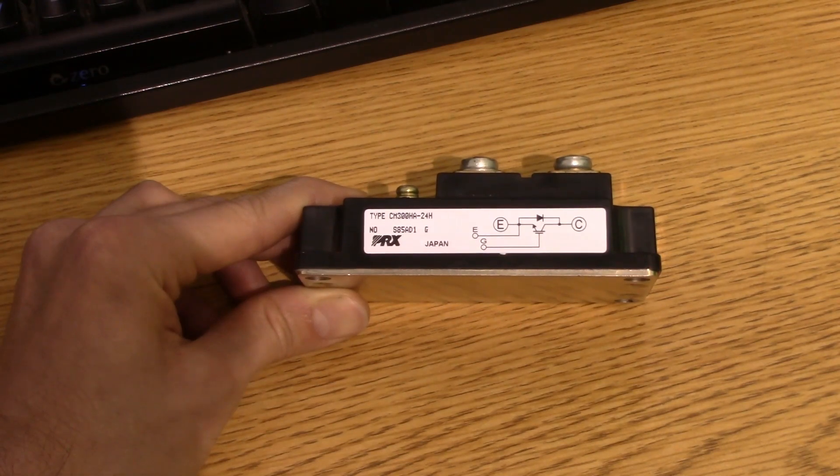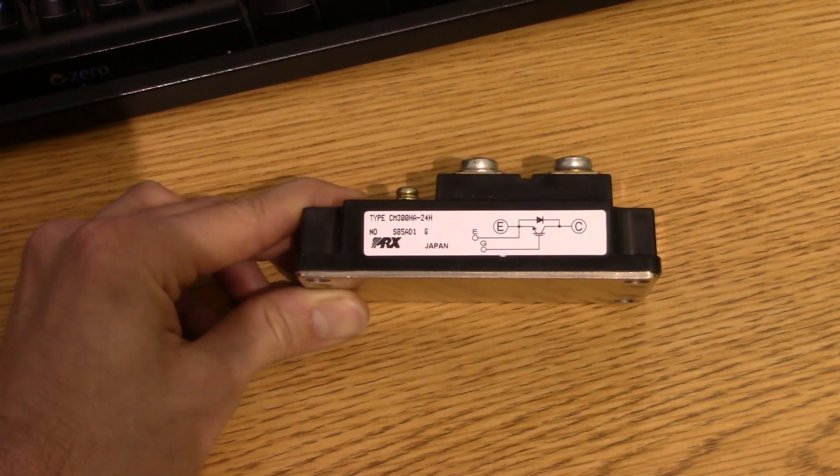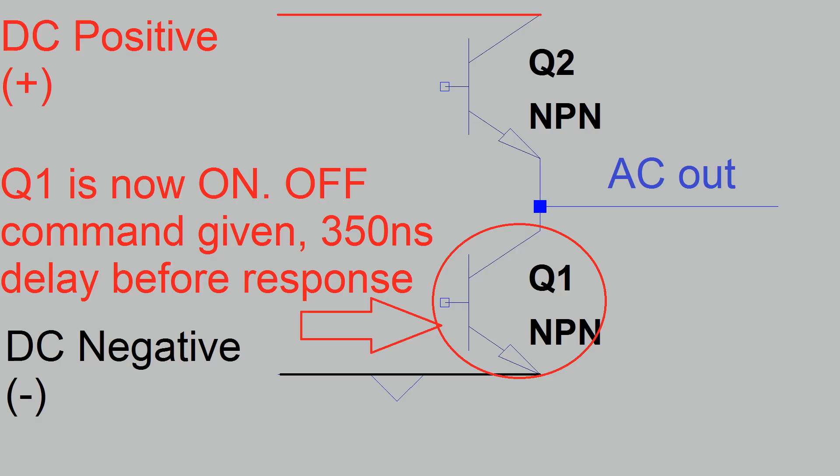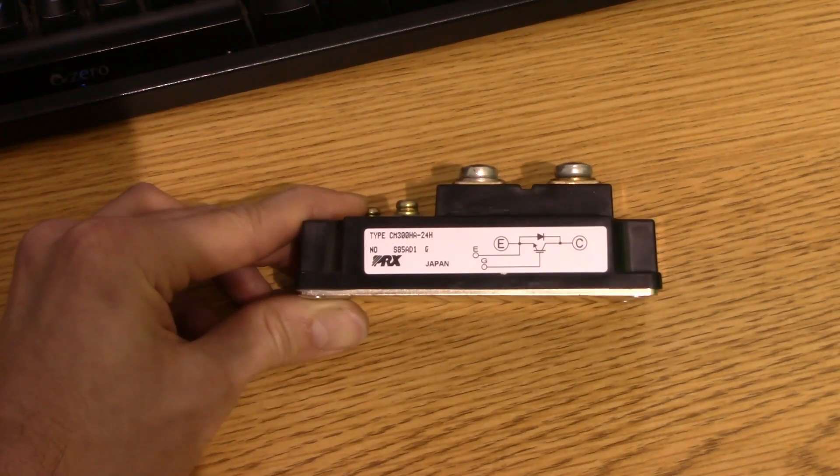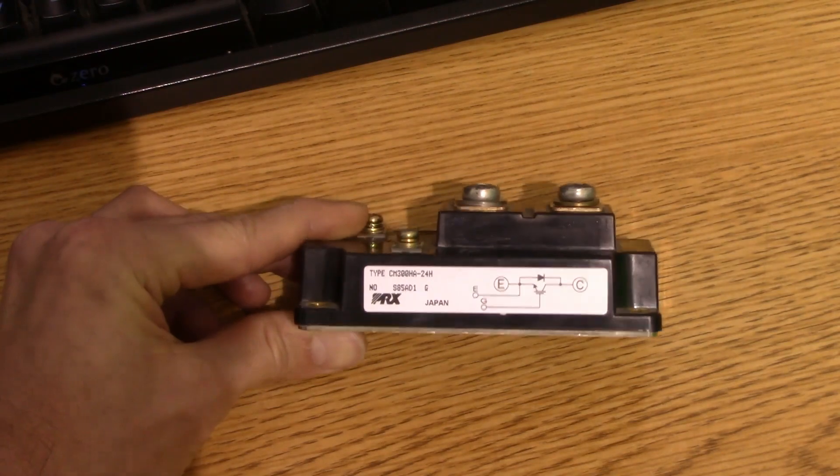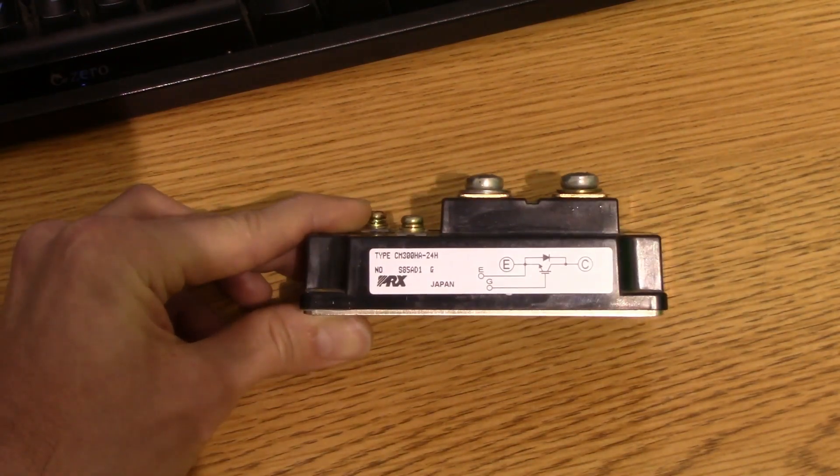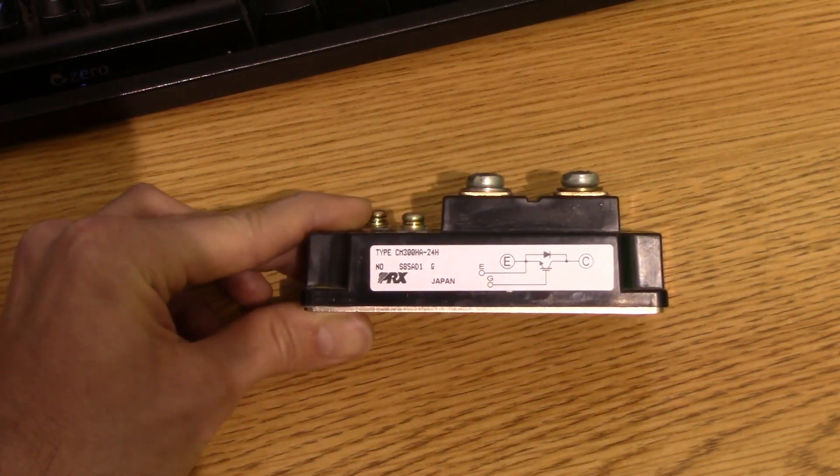But if you want it to turn off, let's say you tell it to turn off, the time delay is going to be a little bit longer. It's going to be 350 nanoseconds. So let's say you use this, two of these, in a half-bridge circuit. There's about 100 nanoseconds discrepancy there. So if you told one to turn off and you told the other one to turn on, that other one that you told to turn on will start responding 100 nanoseconds faster than the other one will respond to the turn off command.